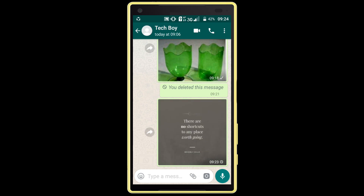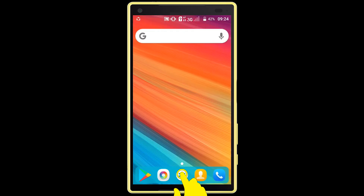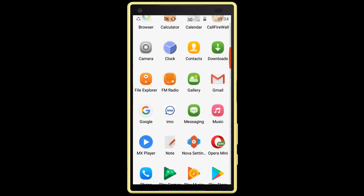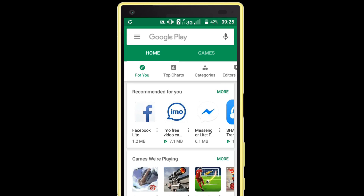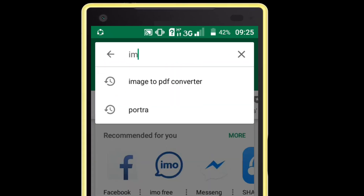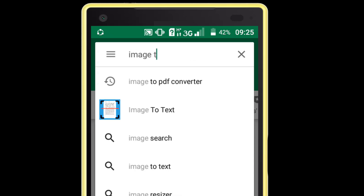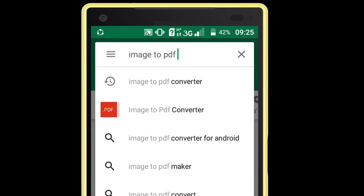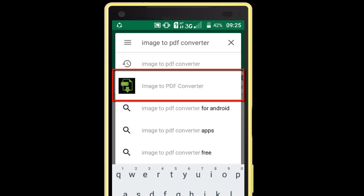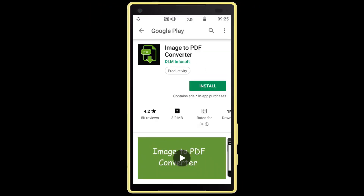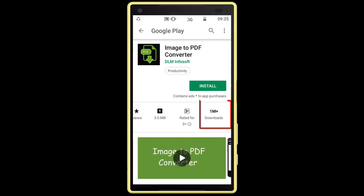First you have to download one application from the Google Play Store. I am opening Google Play Store. Search for "image to PDF converter". You can see this application — it has a rating of 4.2 and over 1 million downloads, so it's a good application. Install this application.